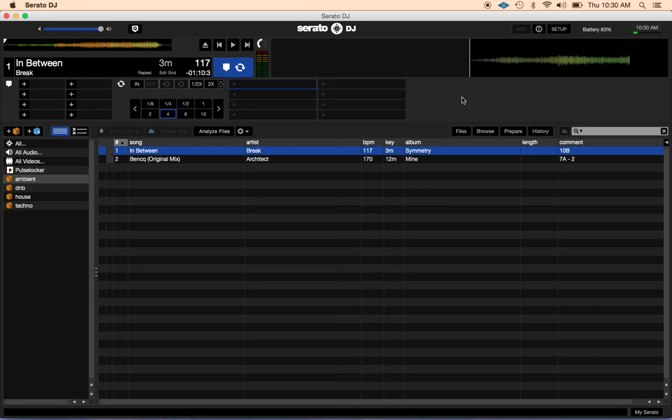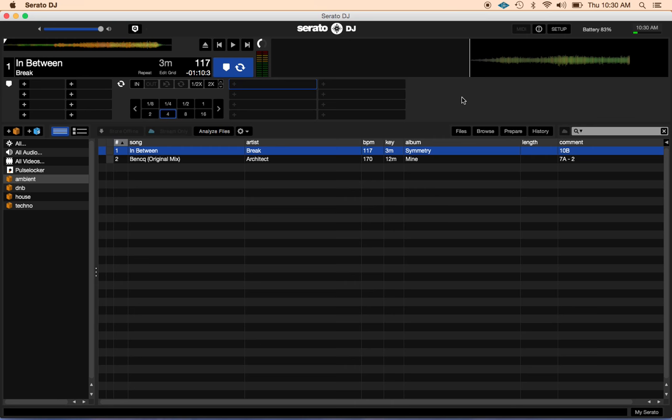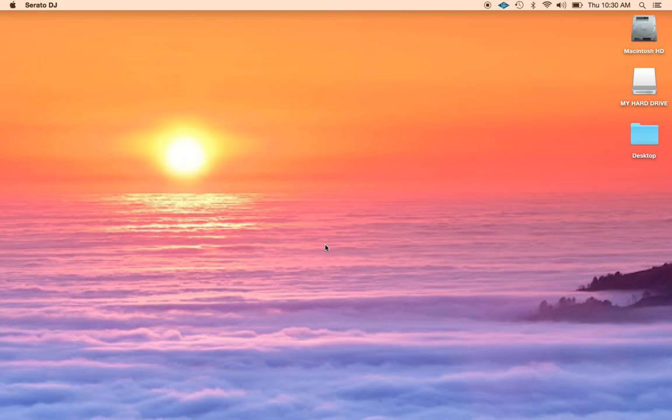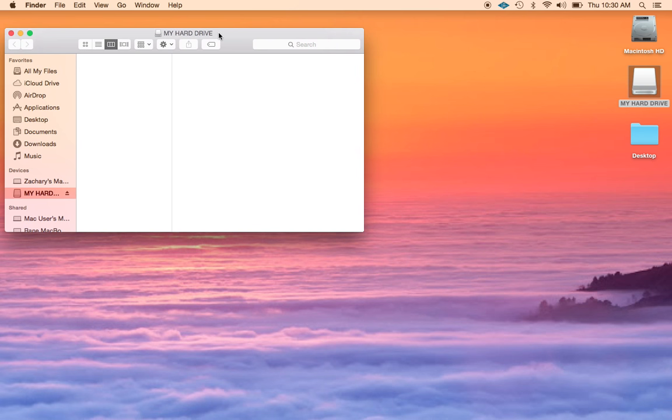So this is the exact library I want to move to the external hard drive. So I'm going to go ahead and shut down Serato DJ and then open up my external hard drive. It's completely empty. I'm going to go ahead and put this window on the left side of my screen.